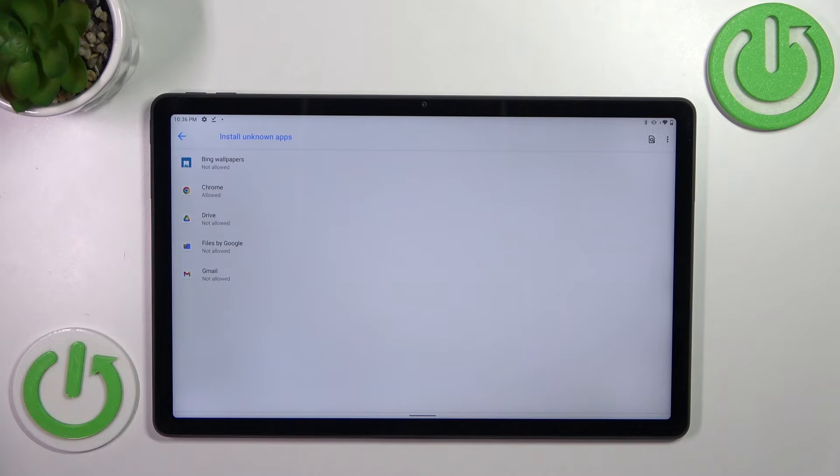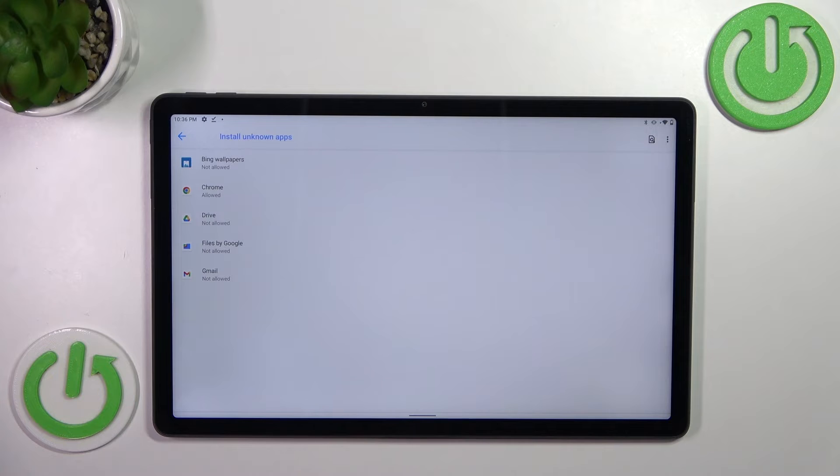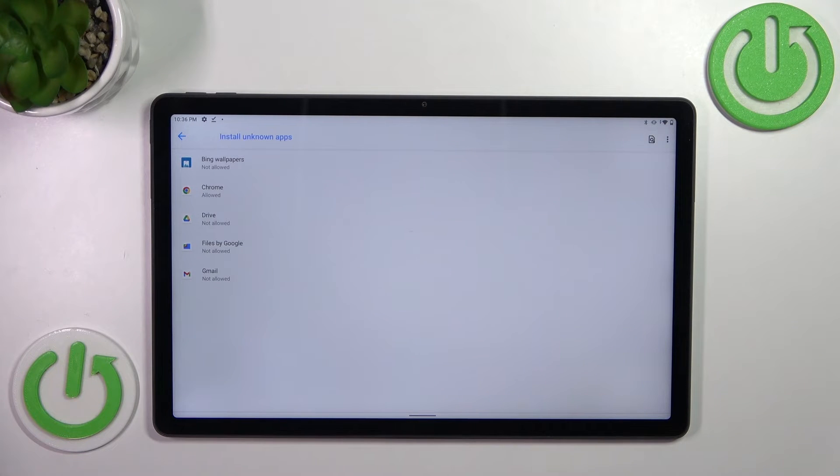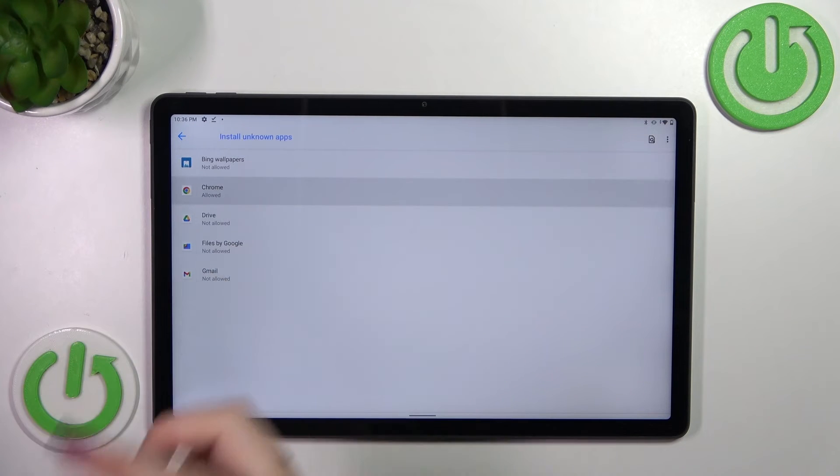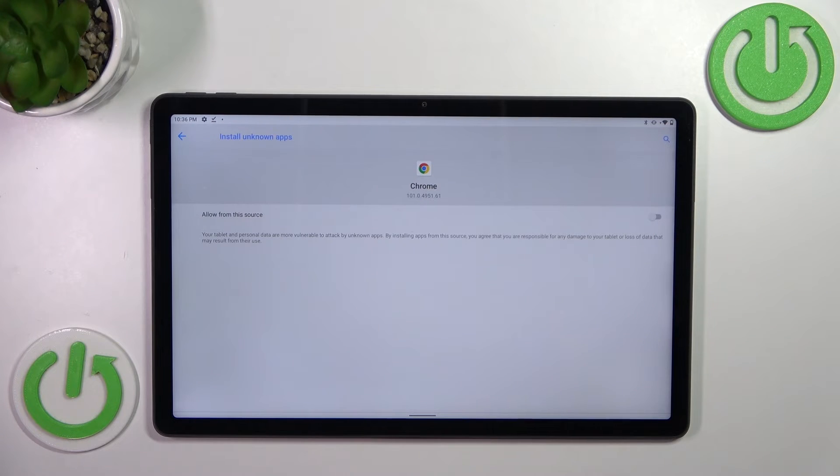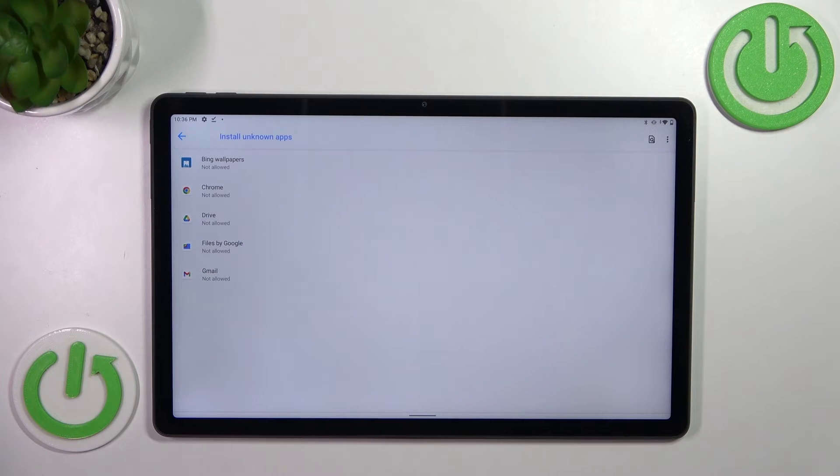Of course, it will work the same with all other apps. Just tap on it and tap on the switcher. It will work the same if you want to remove previously granted permissions. So just tap on Chrome in my case again and tap on the switcher, and after getting back you can see that Chrome is not allowed to install anything.